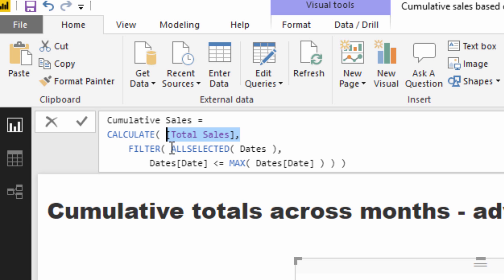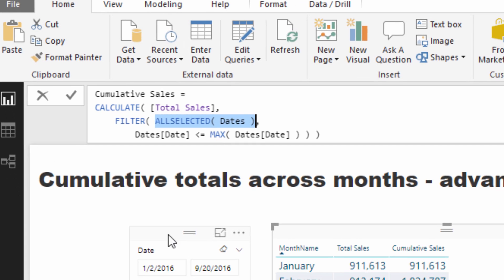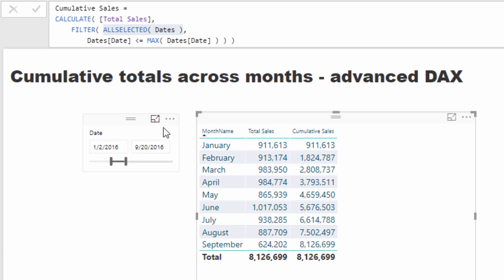So if you look at all selected here, that basically captures a context of whatever range is selected within this particular report.